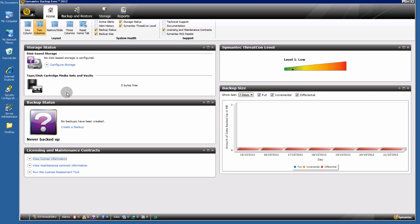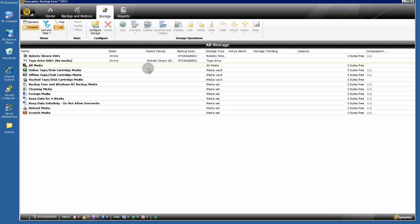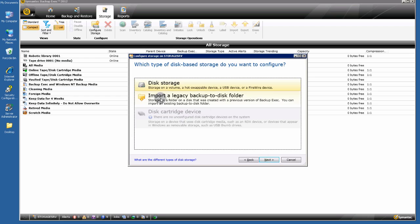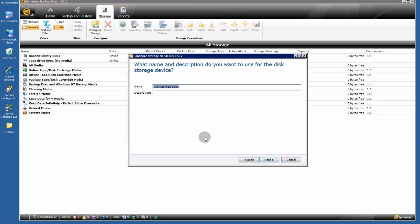Before creating backup jobs for a server, we must create a storage device. Click on the Storage tab, click Configure Storage, go to Disk Based Storage, select Disk Storage, and give it a name.